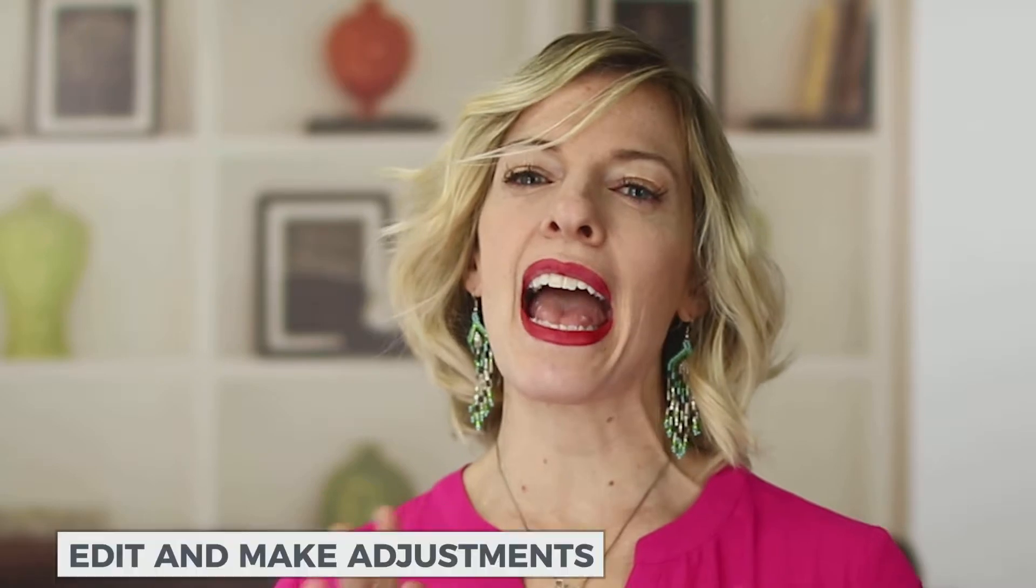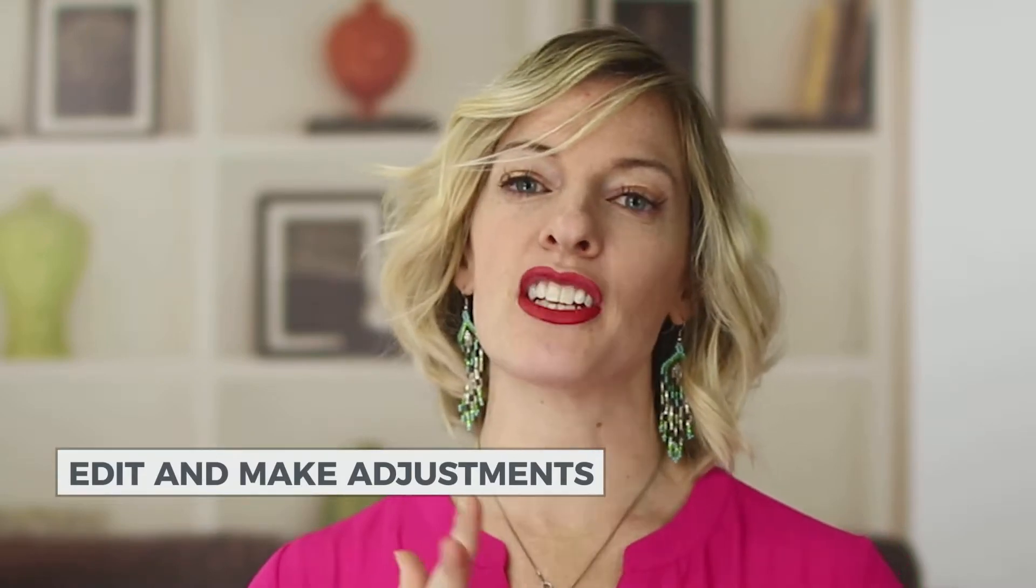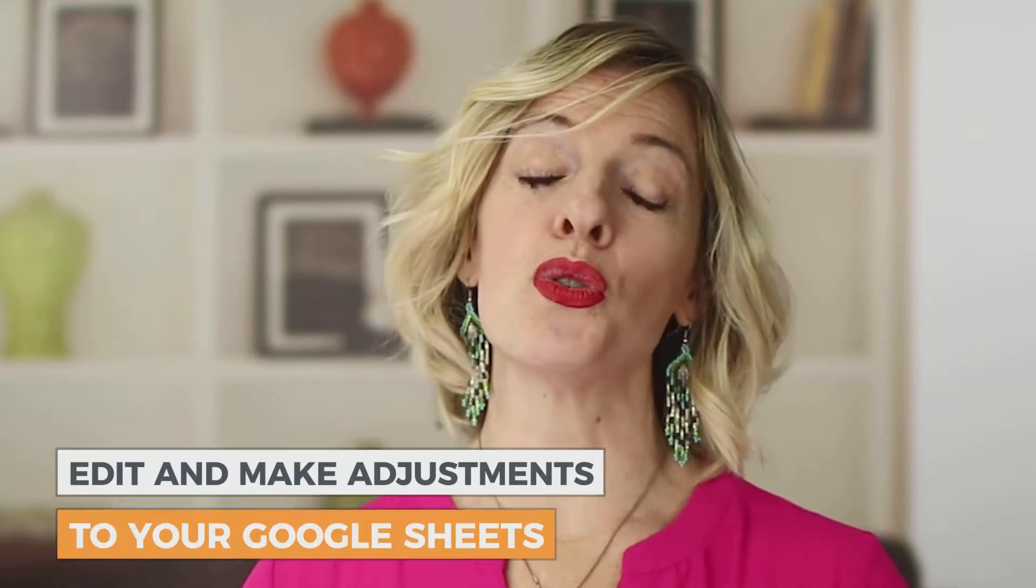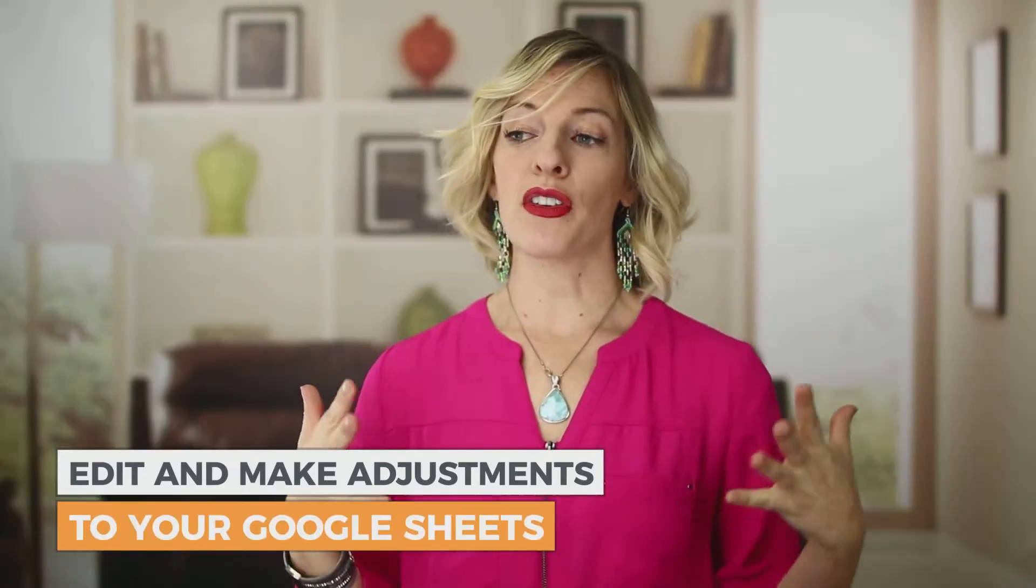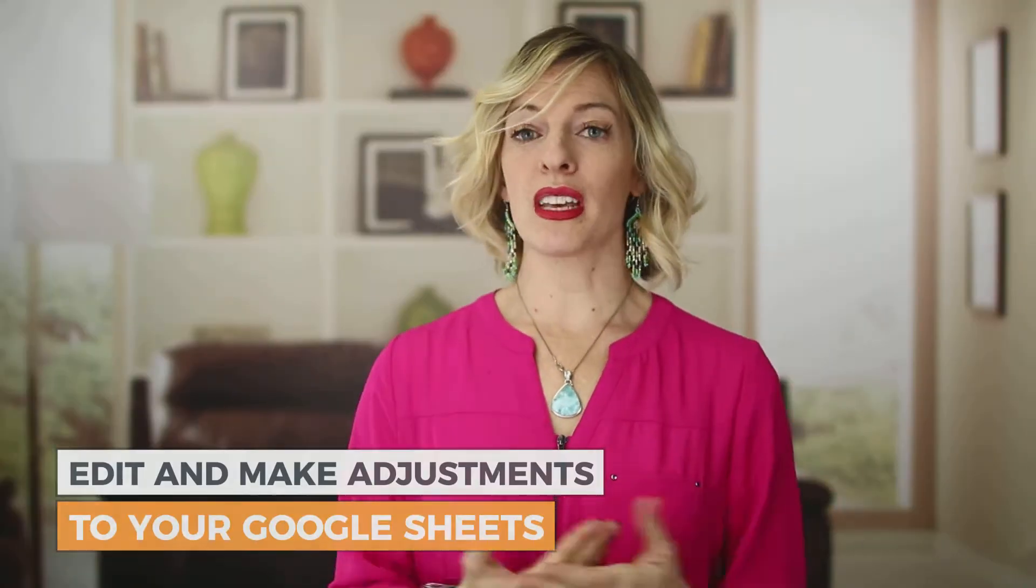I'm going to walk you through Google Sheets. The beauty about Google Sheets is that even if you don't have a Gmail account, you can still edit and make adjustments to your Google Sheets. If you want to produce them, you're going to have to have an account but if someone sends you a Google Sheet and wants you to contribute to that, you don't have to have a Gmail account to do that. Super cool.